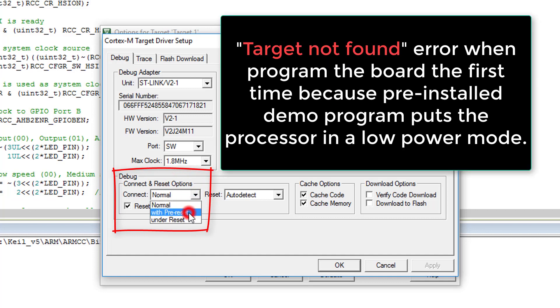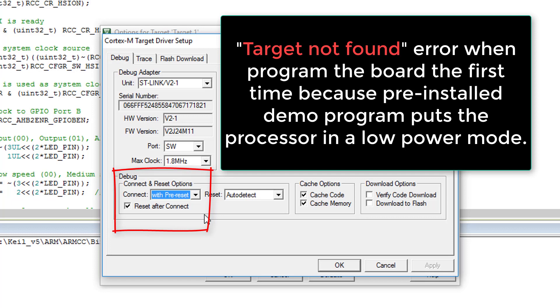This is very important when you program your board for the very first time. You might get an error of target not found when you download the code to the board at the first time. This is because the pre-installed demo program quickly puts the microprocessor into a low power mode immediately after a reset. Program and debug with the pre-reset will solve this error.